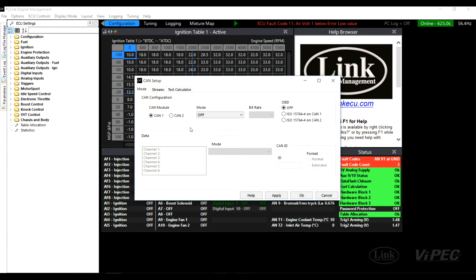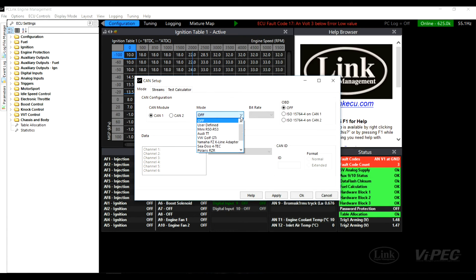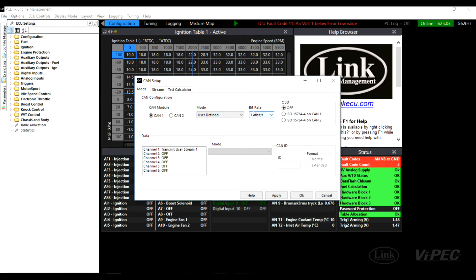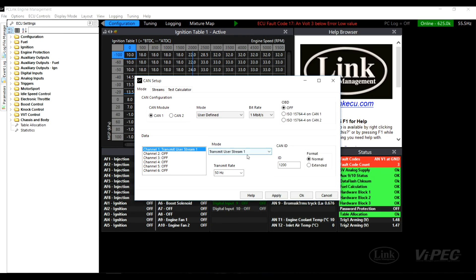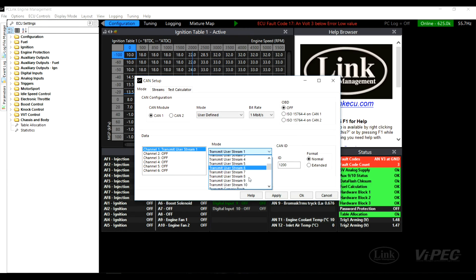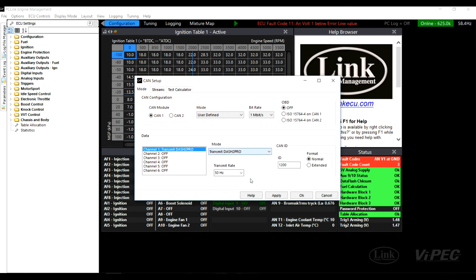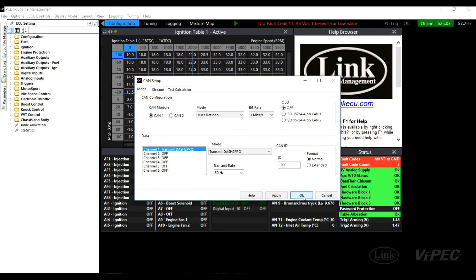In the CAN setup window, select the CAN module that you have got the dash to pro wired to. Select mode and set it to user defined. Make sure the bit rate is set to 1 megabit per second. Next, select channel 1 and set it to transmit dash to pro. Set the ID to 1000 and click apply and OK.